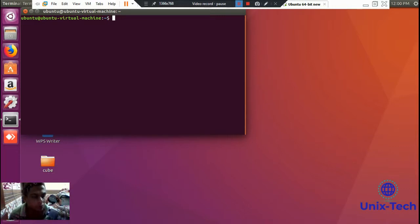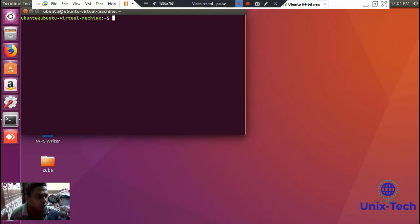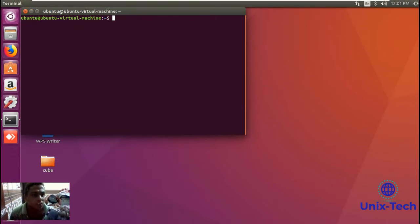Welcome to Unix Tech. Today's topic is Samba server — how we can access a Samba server without entering any username or password. Yesterday we learned how to install Samba server in Ubuntu without facing any error, but that topic was about accessing the Samba server with username and password. Today's topic is about accessing the Samba server without entering any username or password.